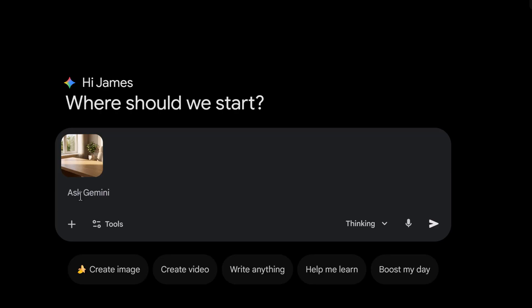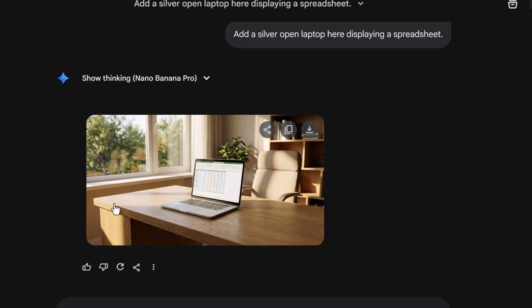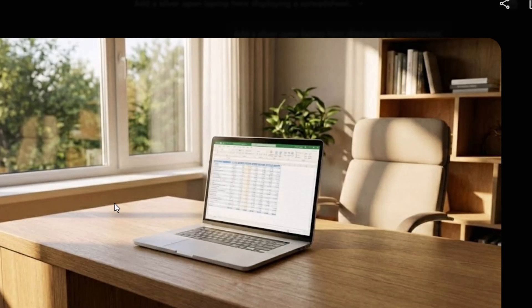So in the prompt box, all I'm gonna say is add a silver open laptop here displaying a spreadsheet. I'm gonna hit enter. By saying add here, the AI looks for the most logical open space on the desk surface. Look at that. It analyzed the lighting and perspective and it inserted the object perfectly. This saves so much time compared to regenerating the whole image hoping for the right result.